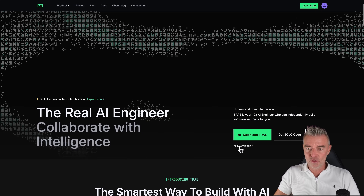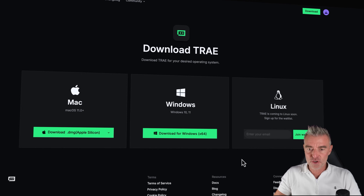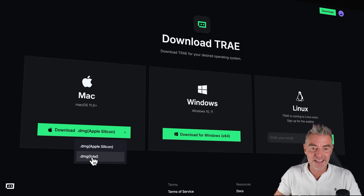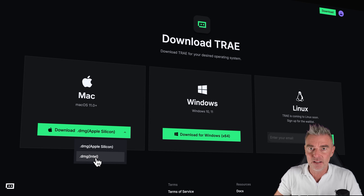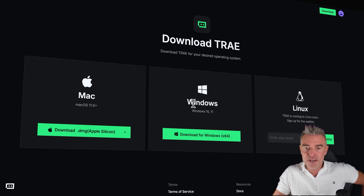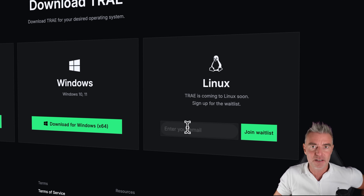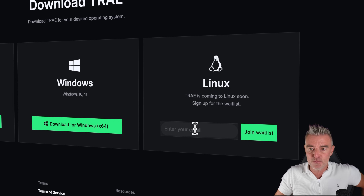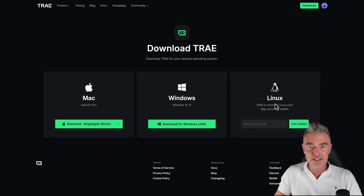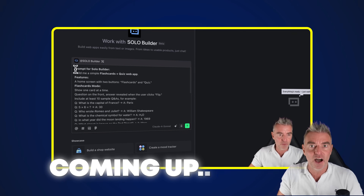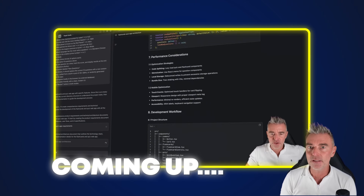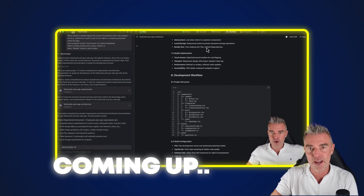If we go to all downloads, I'll show you what you can install it on. On a Mac with both Apple and Intel processors depending on how old your Mac is, then Windows as well, and Linux is coming soon — you can put your email address in there if you want to sign up for the waitlist. Once you've downloaded it, I'll show you what it looks like and then we will start building an app together with Trey.